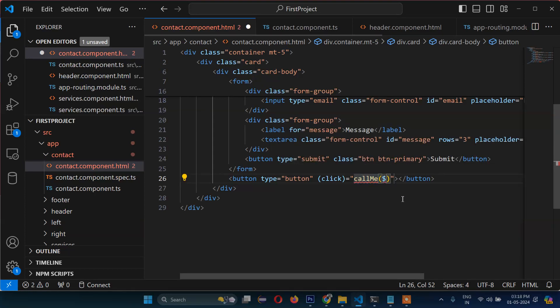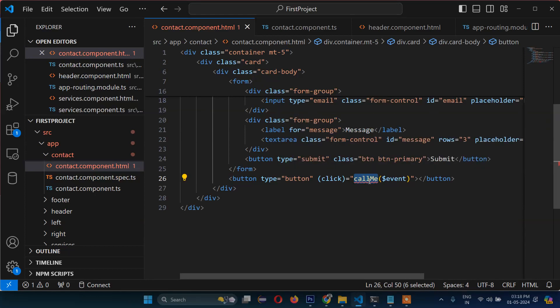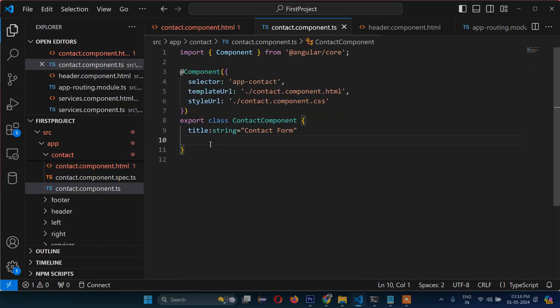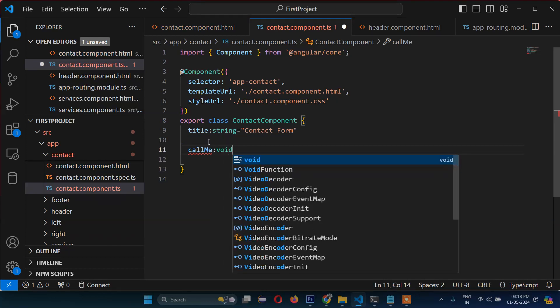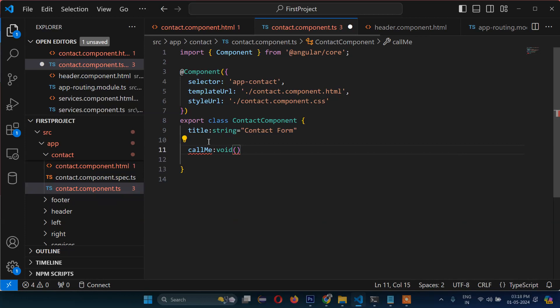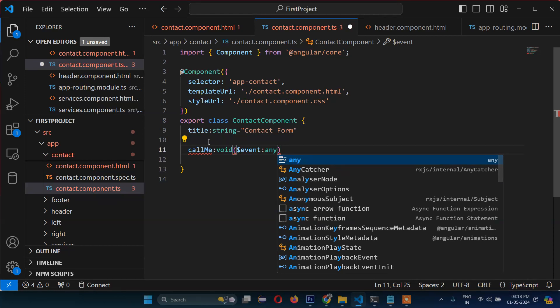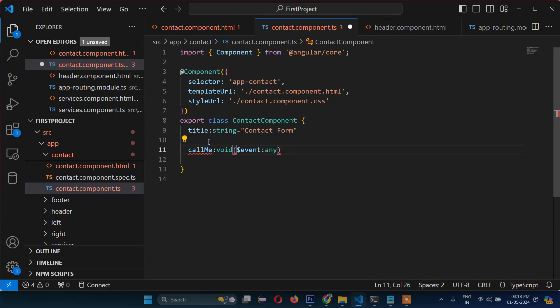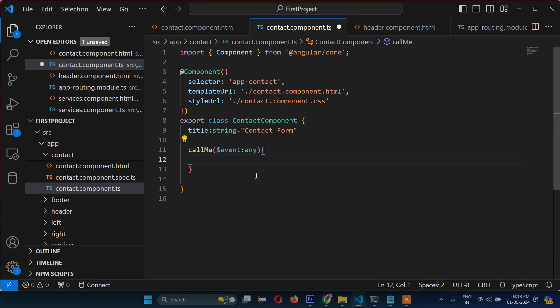Now we have to create this function inside our model. So the function has $event as a parameter, and the data type will be any. Let's remove void - that is not required. The data type we are passing here is any.